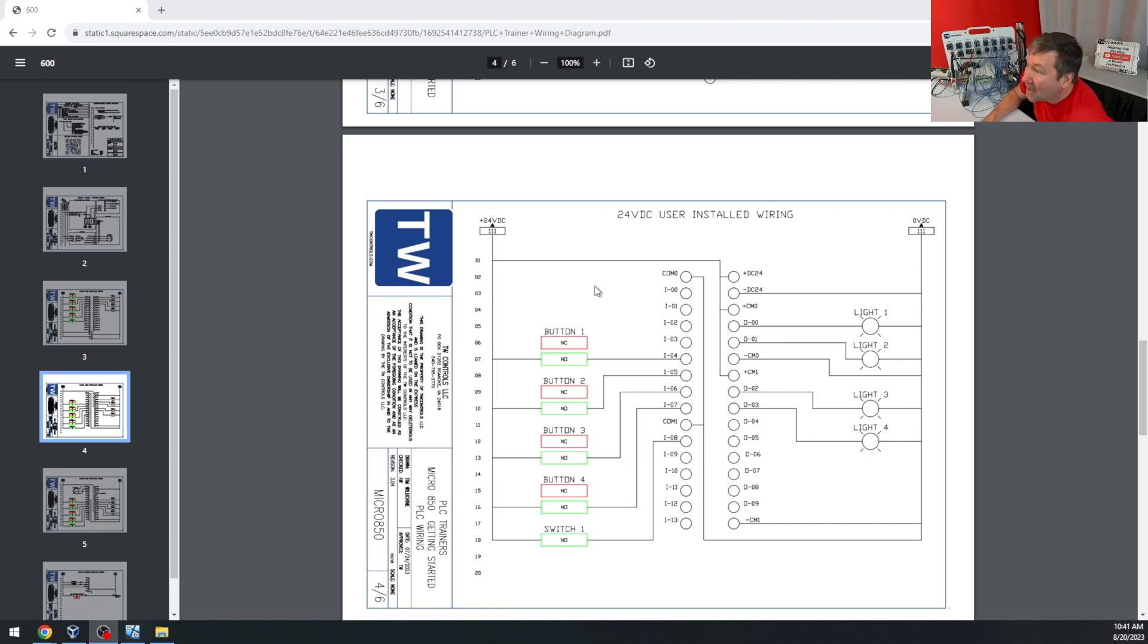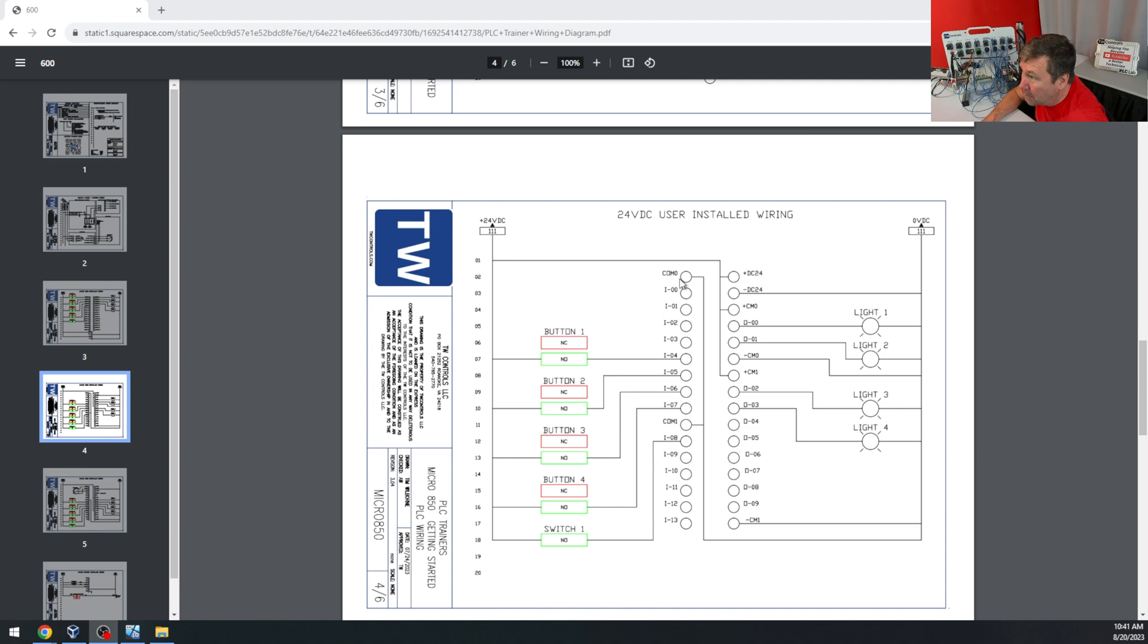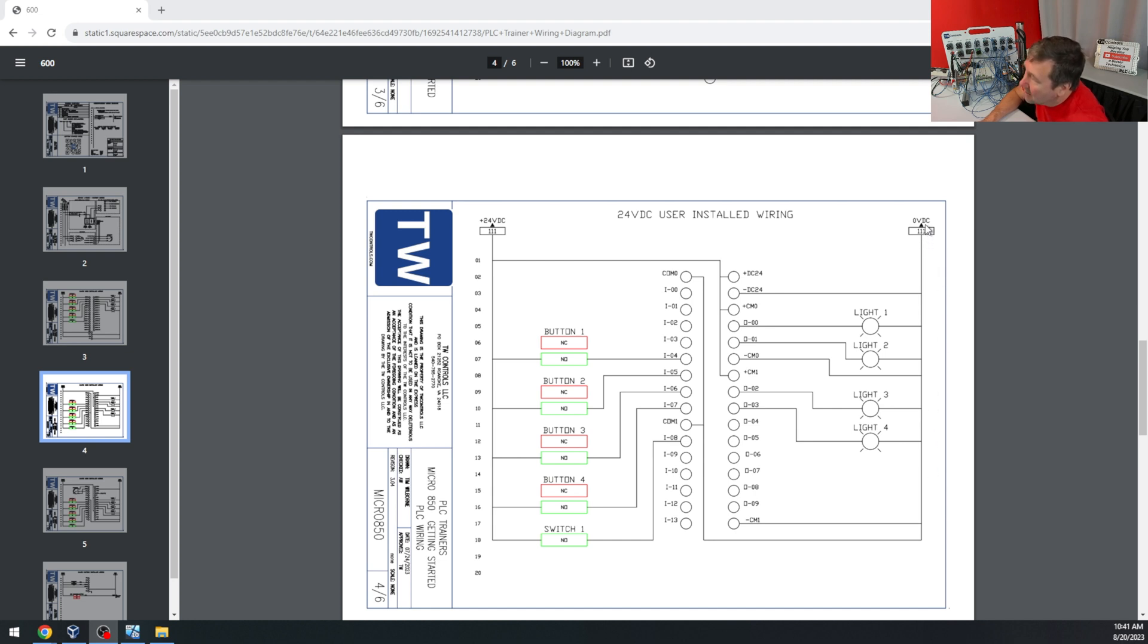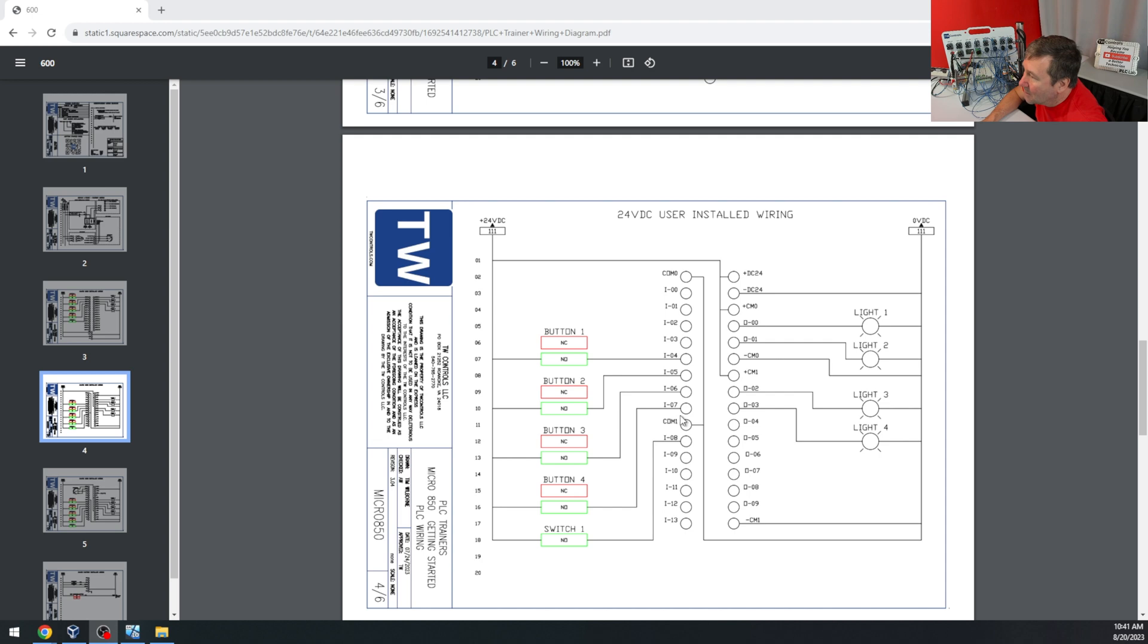Now we're going to connect the commons, which are the most common, no pun intended, issue that I see with people's field wiring. Let's start with the inputs. We're going to take COM 0 and COM 1 and connect them to the 0 VDC, and that is going to make our inputs sinking. And we have a video on sinking and sourcing inputs, and I'll put it at the end of this one.